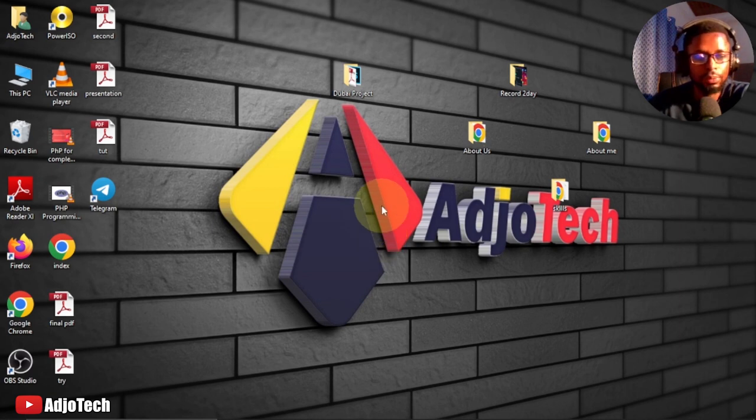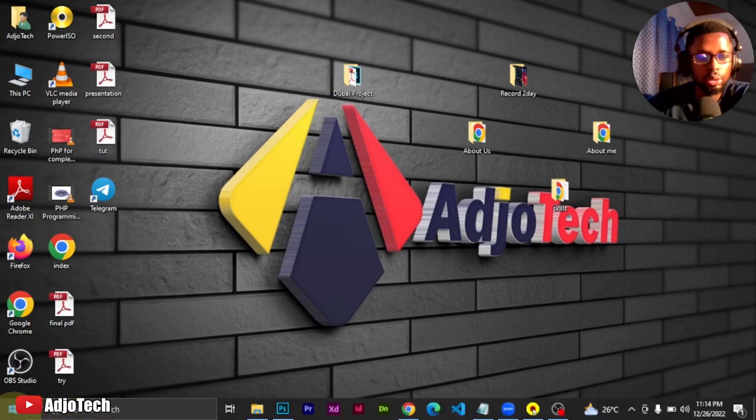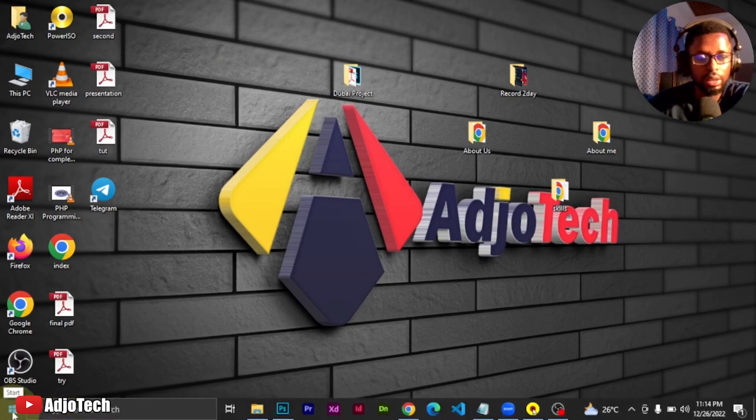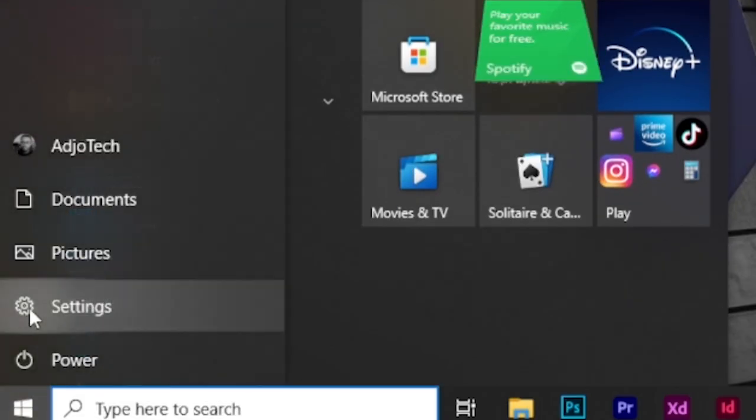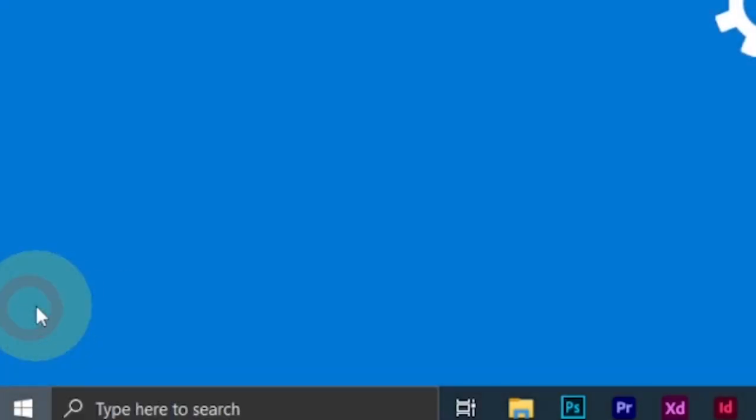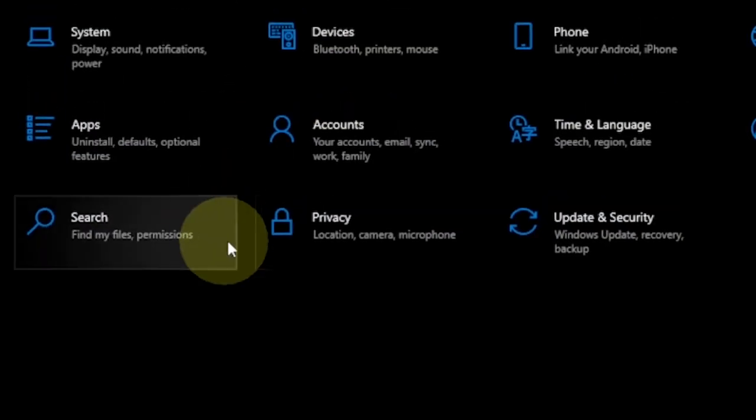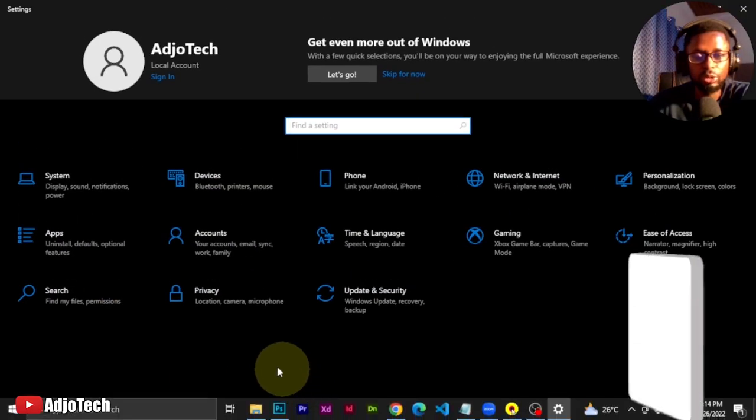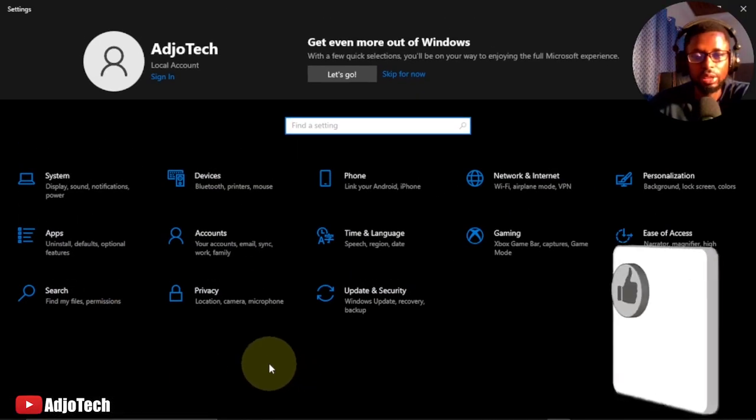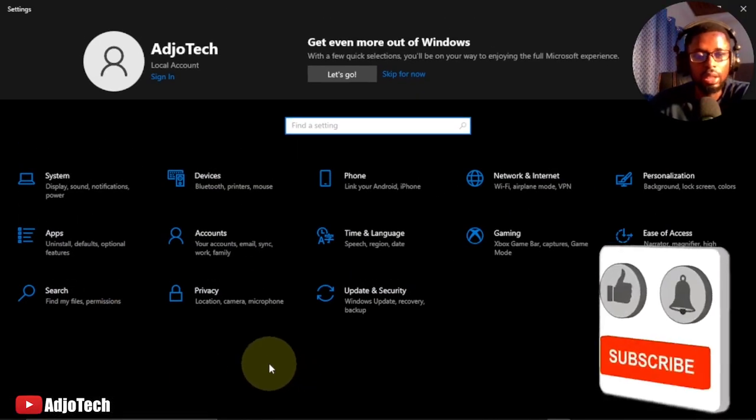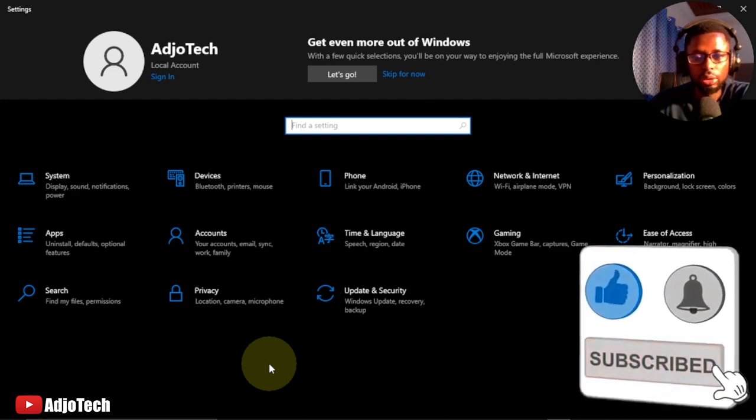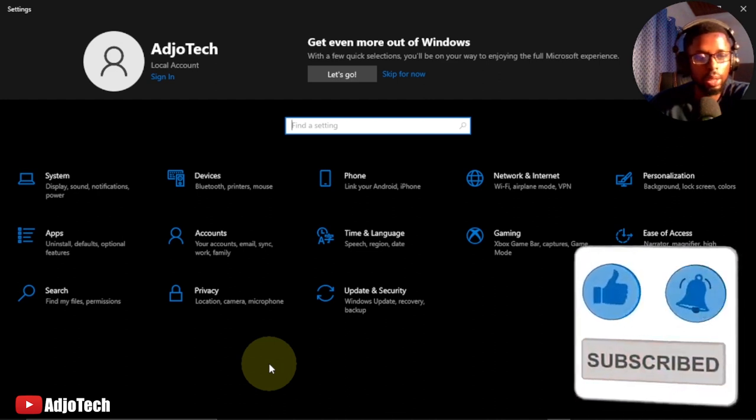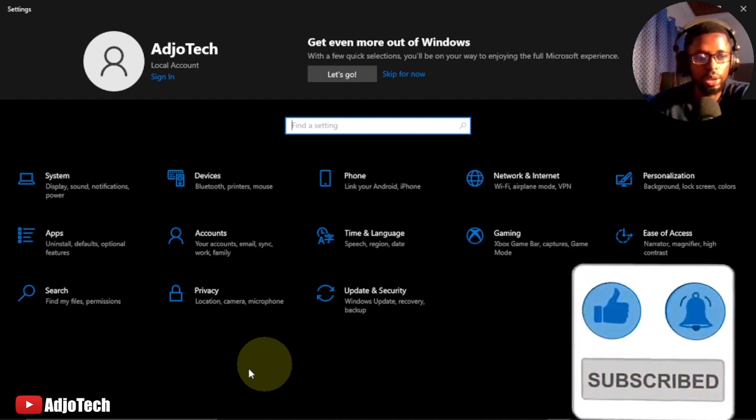In order to do this, go to your Start button, click on that, and then go to Settings. Remember to subscribe if this is your first time visiting my channel, and don't forget to turn on post notifications so you don't miss any of my upcoming video tutorials.